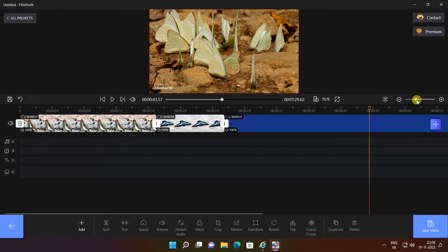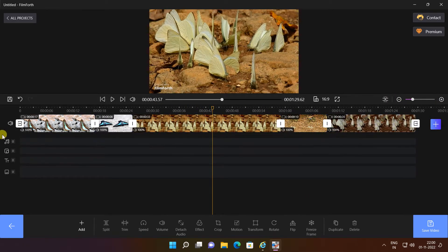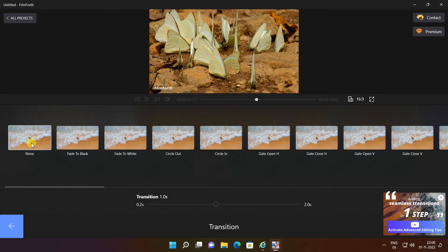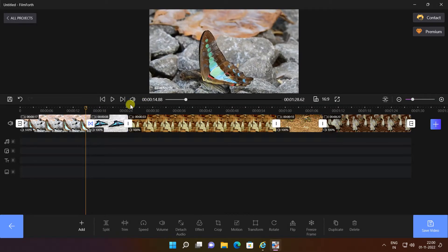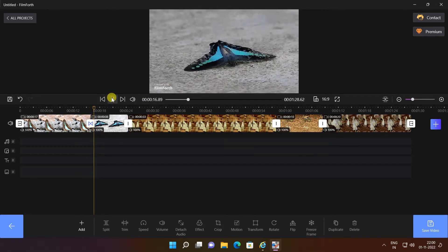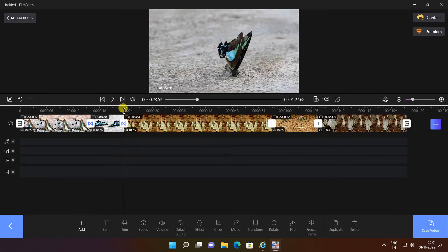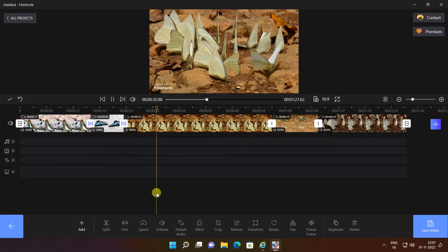FilmForth is the easiest video editor for beginner YouTube and Instagram vloggers, and it's also a great game video editor for Twitch. Make movies from video clips and photos — you can split, trim, rotate, flip, join, and combine video clips. It supports transition effects for photos and videos, detach audio, and freeze frame.